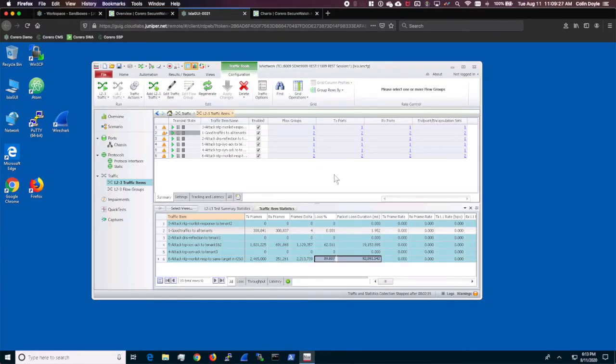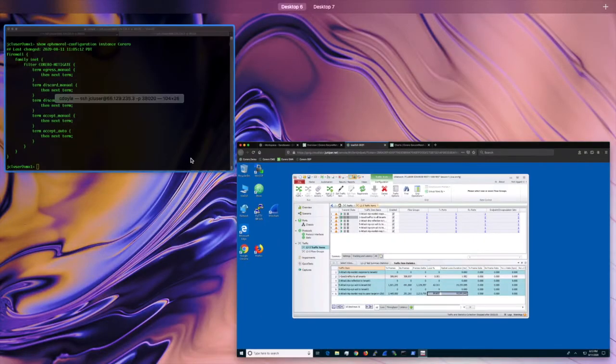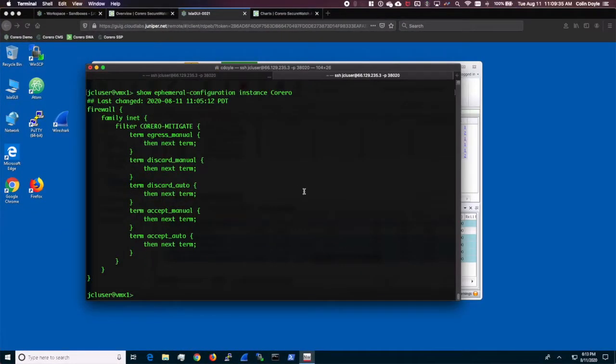On the Ixia, I have some predefined flows. One pushes legitimate traffic, while the others each simulate a different type of DDoS attack. Finally, I have an open console on VMX1 and an interface traffic monitor running.